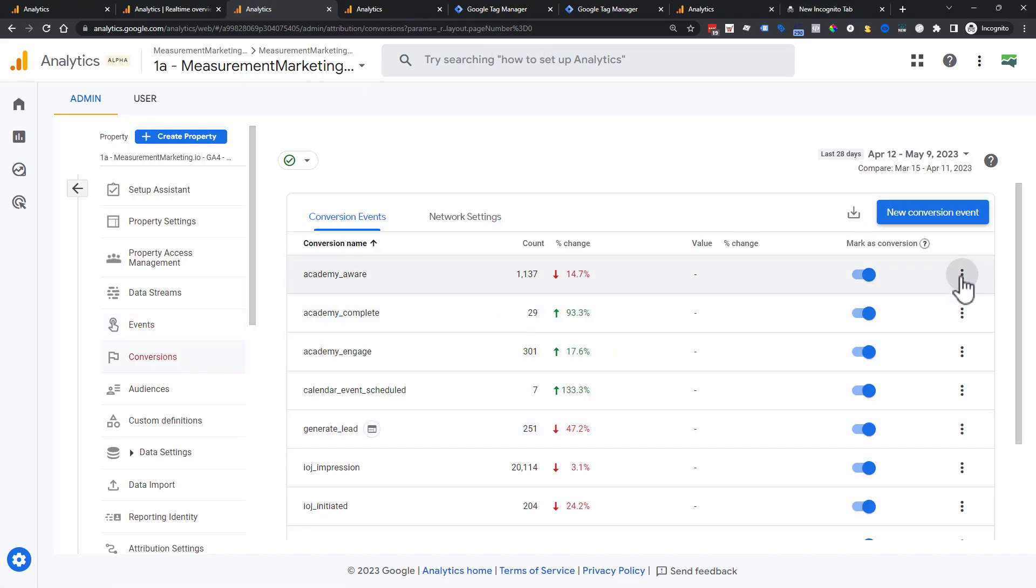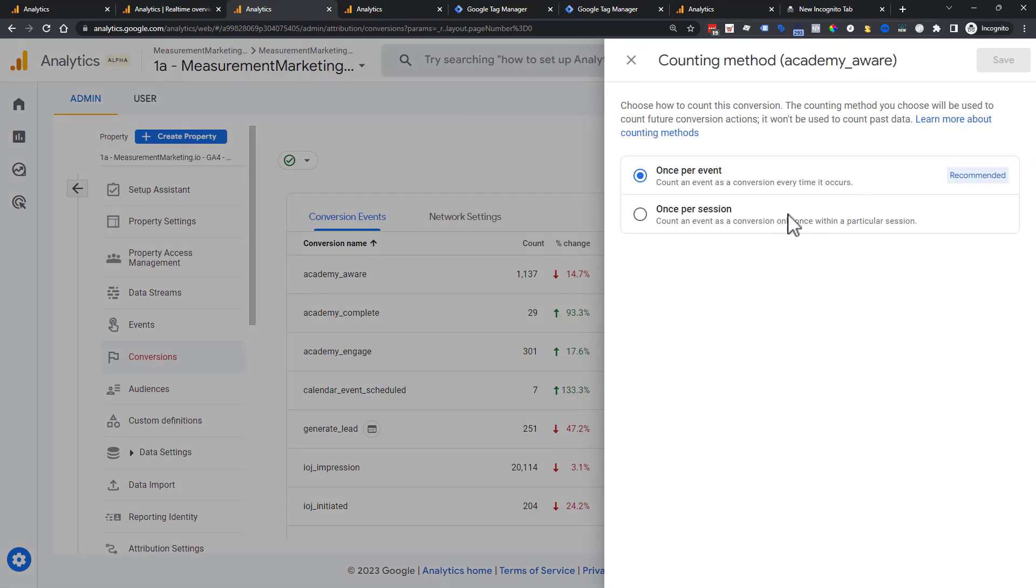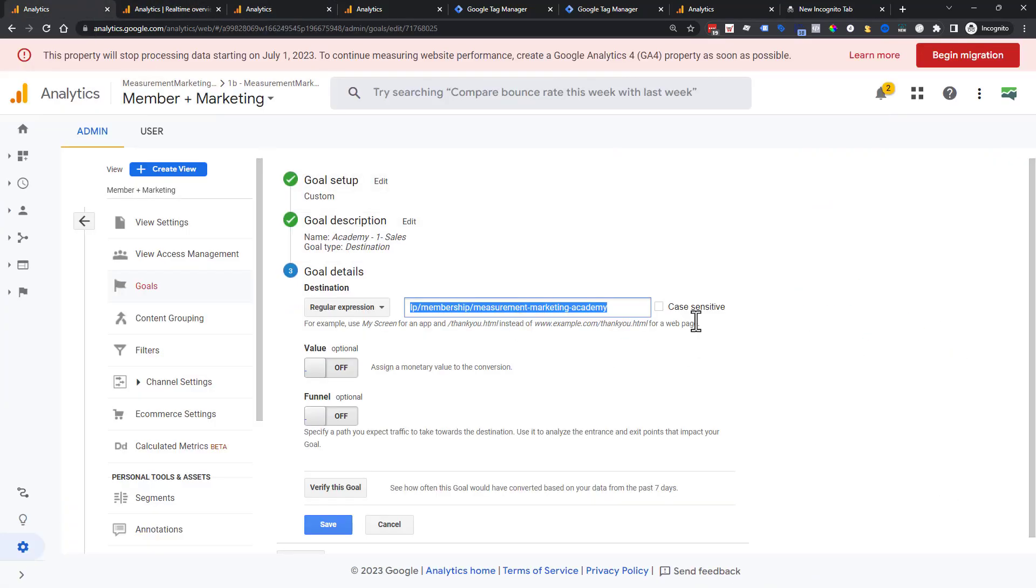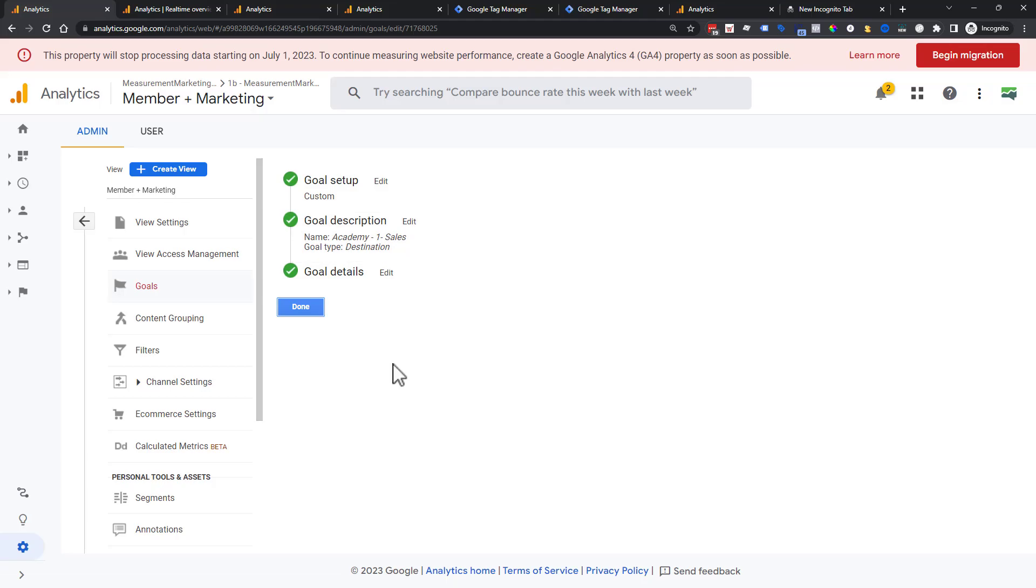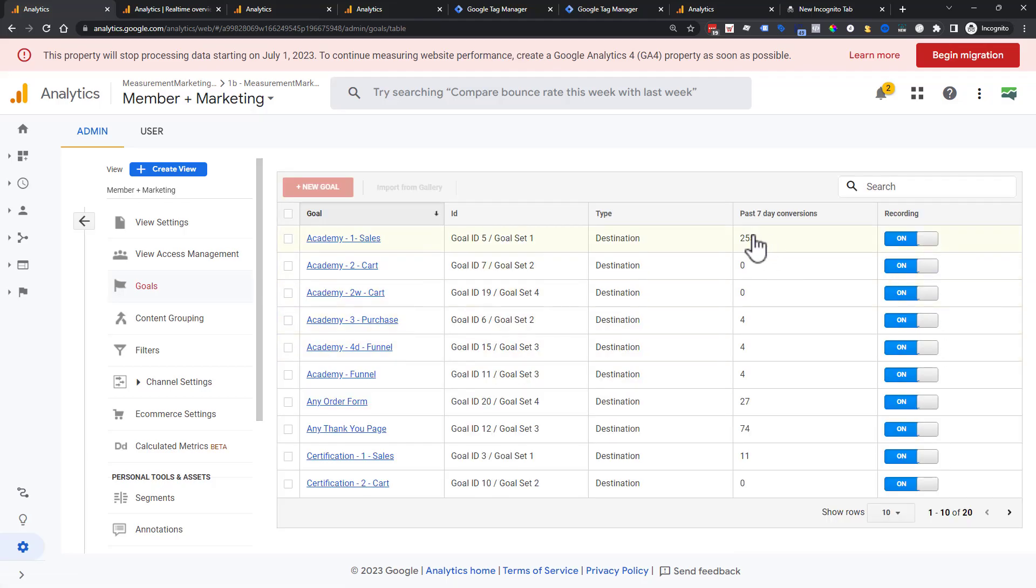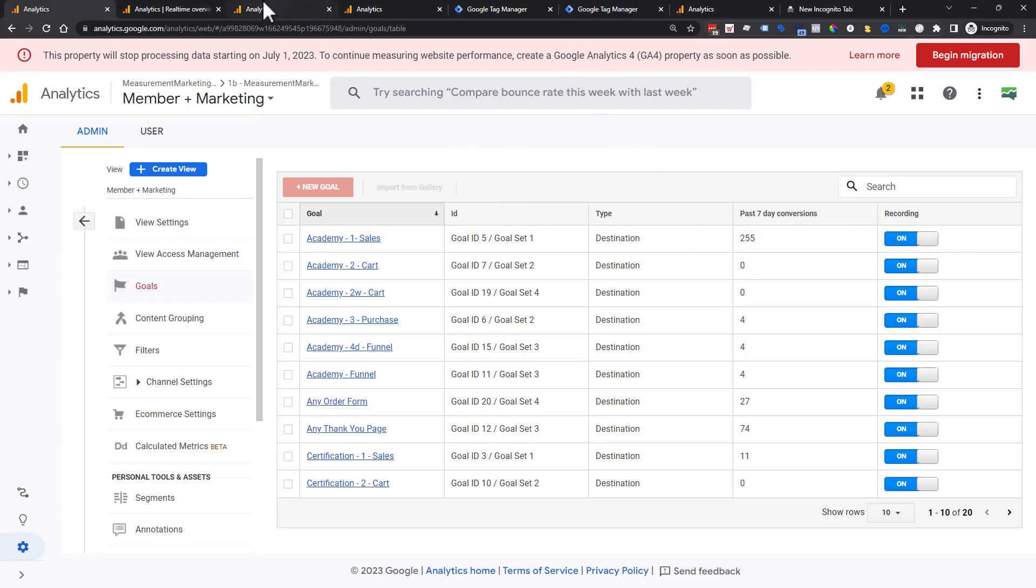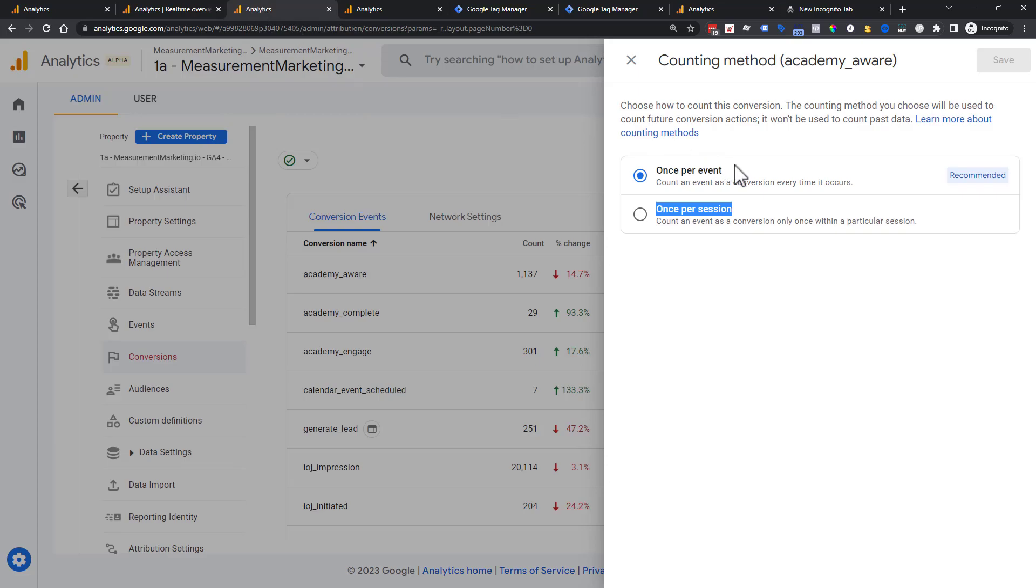And so we're going to click on the dot here and it says change counting method. So what in the world does that mean? Let's choose it. Once per session, this is the old universal way of doing this. So what that means is if someone views our sales page, goes to our homepage and views the sales page again. So that's two. They would only fire the goal one time. So meaning this 255 would not be people that are coming back and seeing it in the same session.